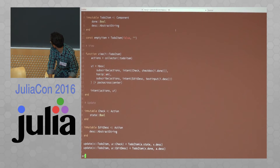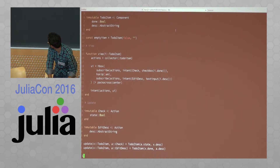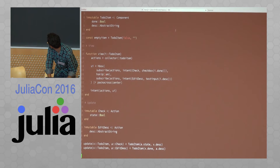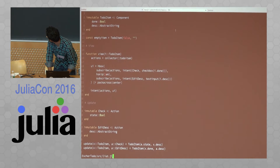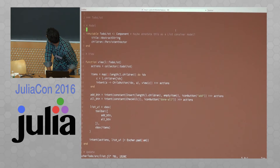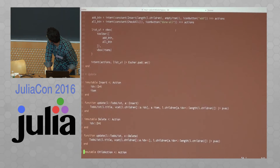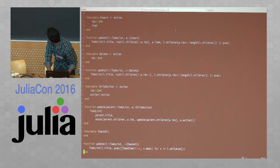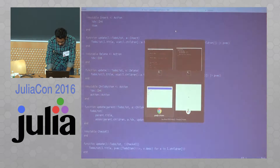The list component is also similar — it has a view, a bunch of actions, and some update methods. It follows the same pattern.